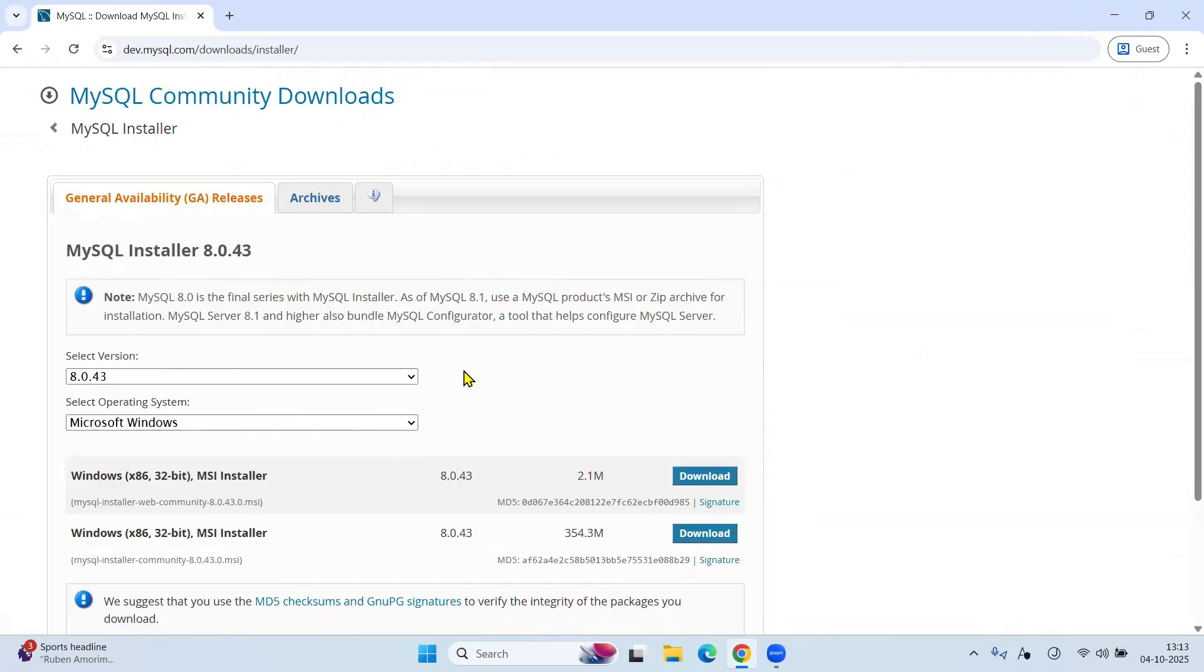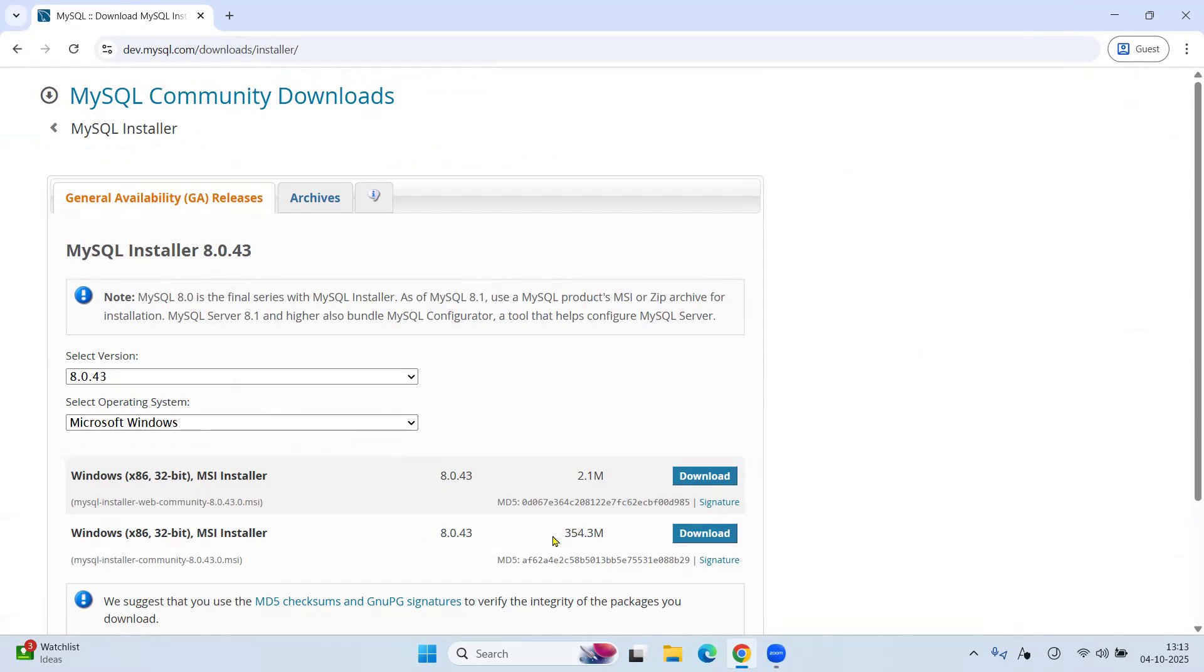Here it will show the current version of MySQL that is 8.0.43 for Windows. It automatically selects your operating system. Here, two versions are visible. We will go for second, that is 354.3 MB. This will work for Windows 32 as well as Windows 64 operating system. Click on Downloads.